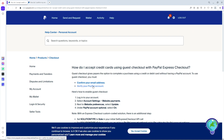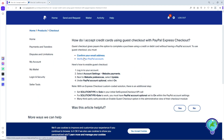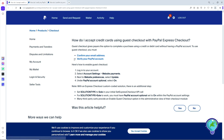Once you've done that, the next thing is to verify your PayPal account. To do so, you just have to add a payment method — it can be a bank account, credit card, or debit card.